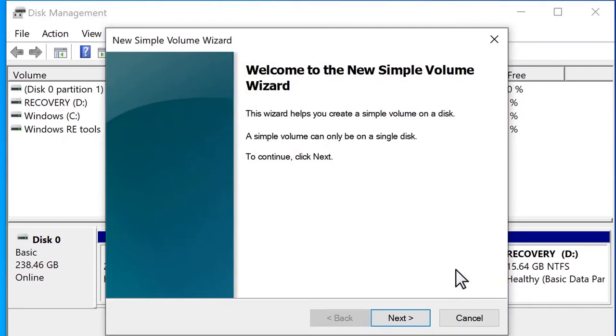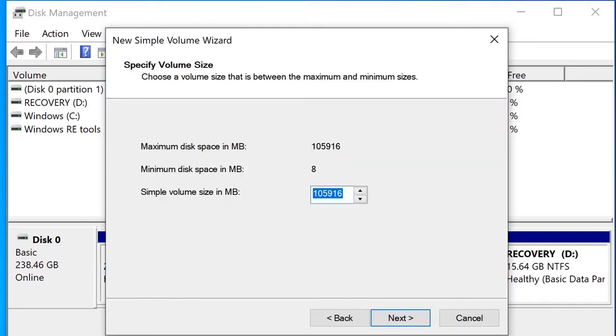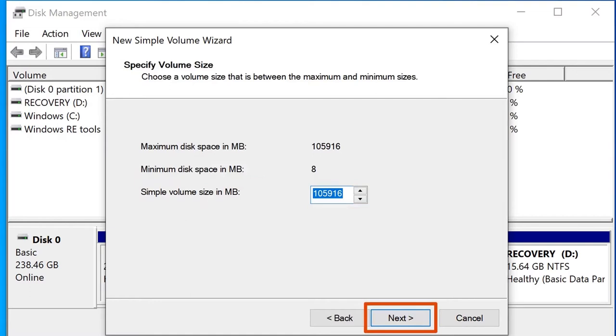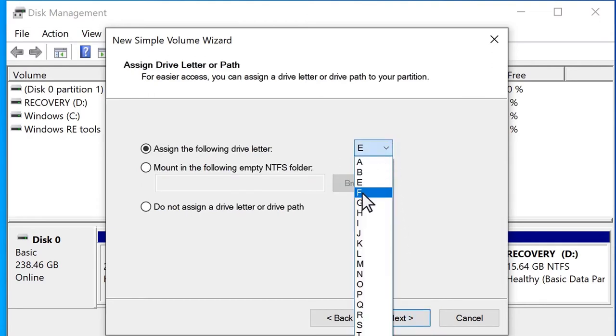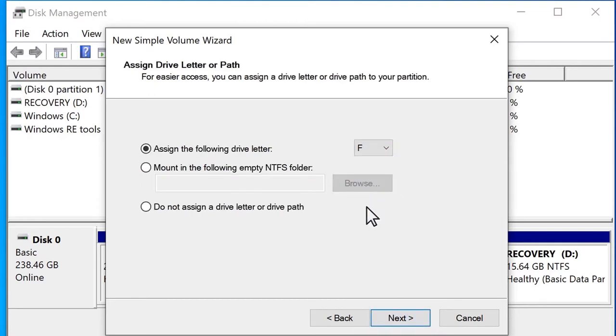We click next. Simple volume. Volume size, we allocate the size. We click next.